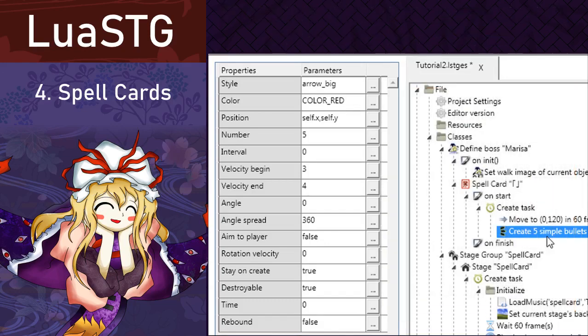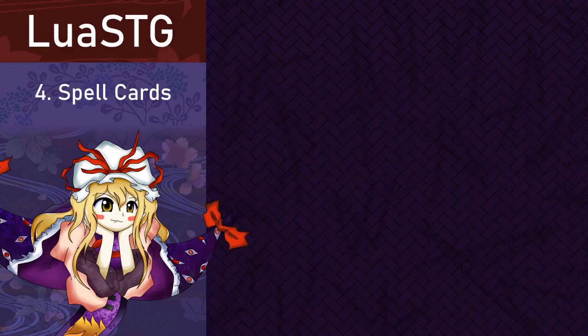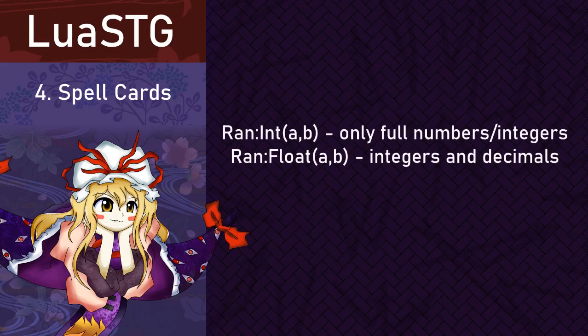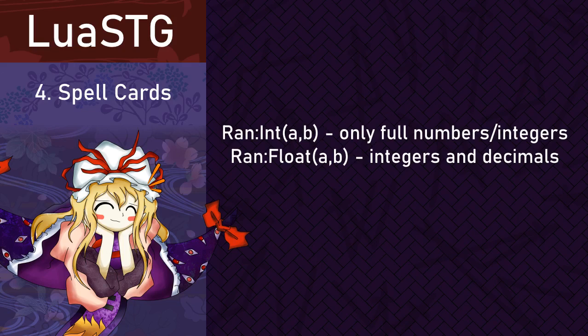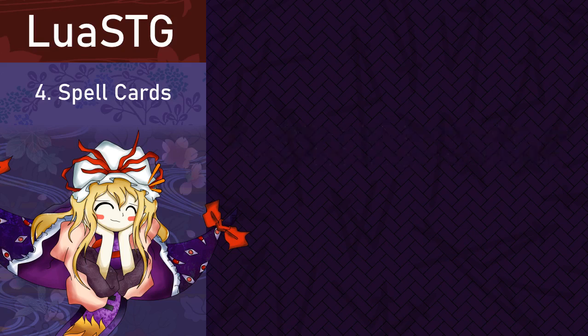This is also a good time to introduce RNG, which is a random number generator. For example, if you type rand 1, 2, 3, the RNG will select a number between 1 and 5 and also include them. There are two types of RNG, rand and rand float. Rand only uses full numbers like 1, 2 and 3. Rand float can use decimals like 1.1, 1.2, 1.3, etc.